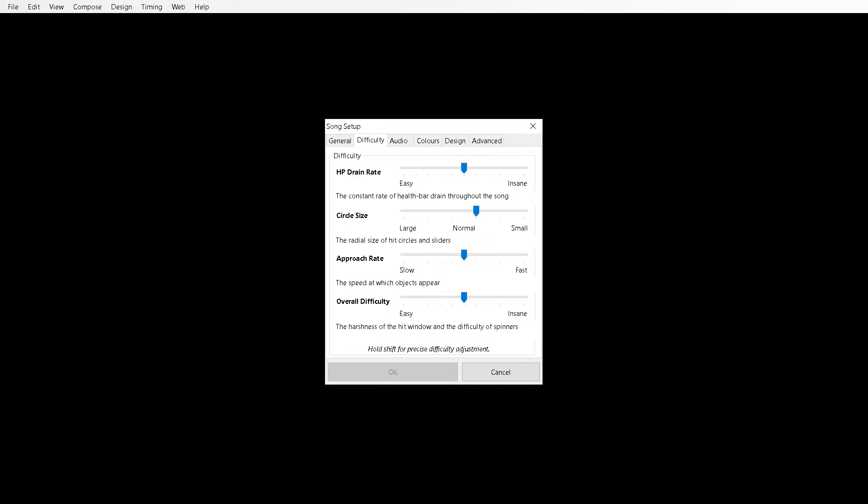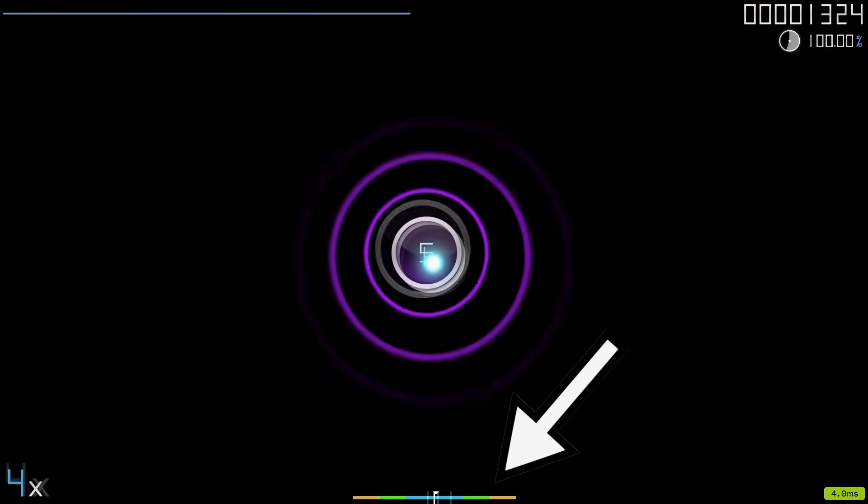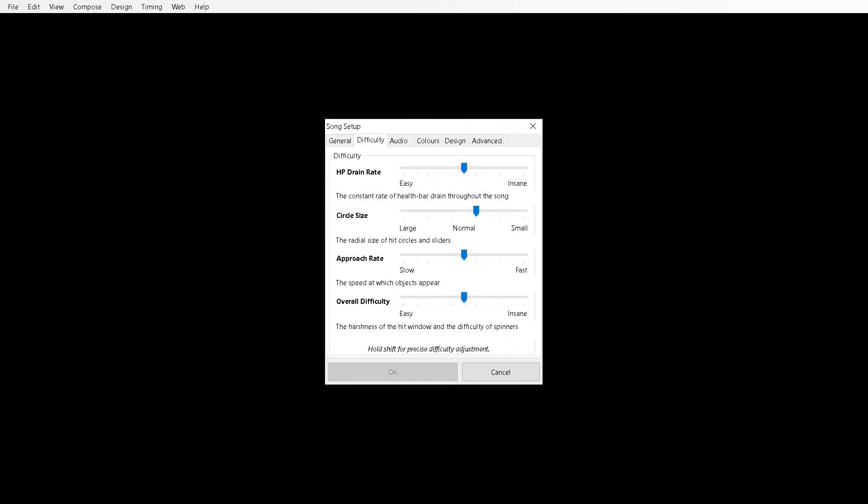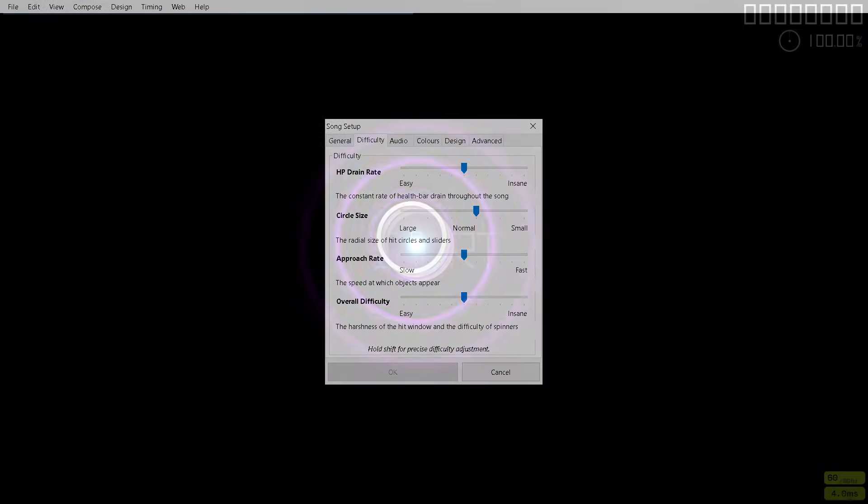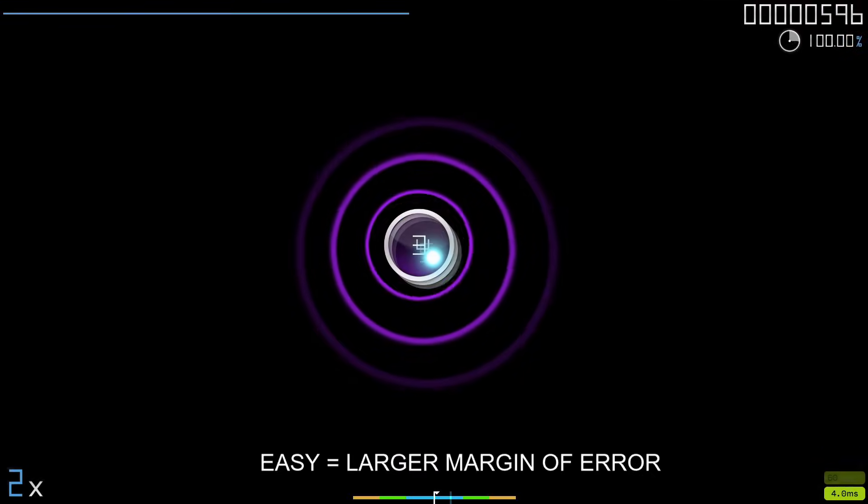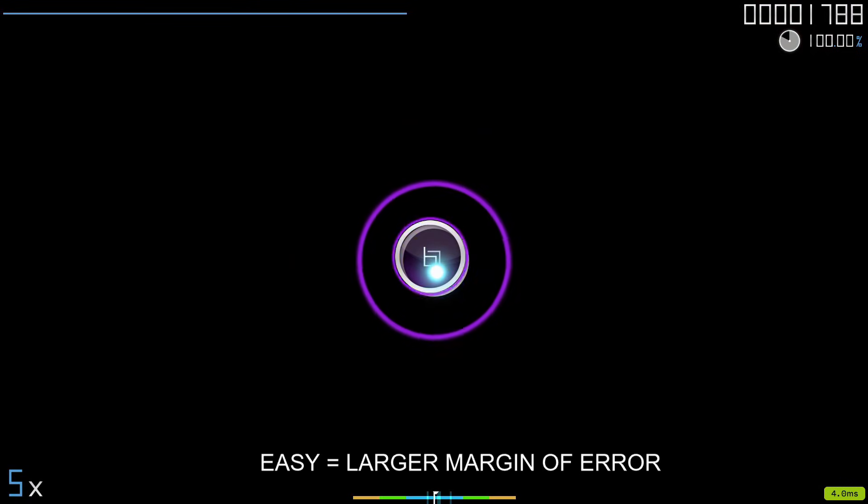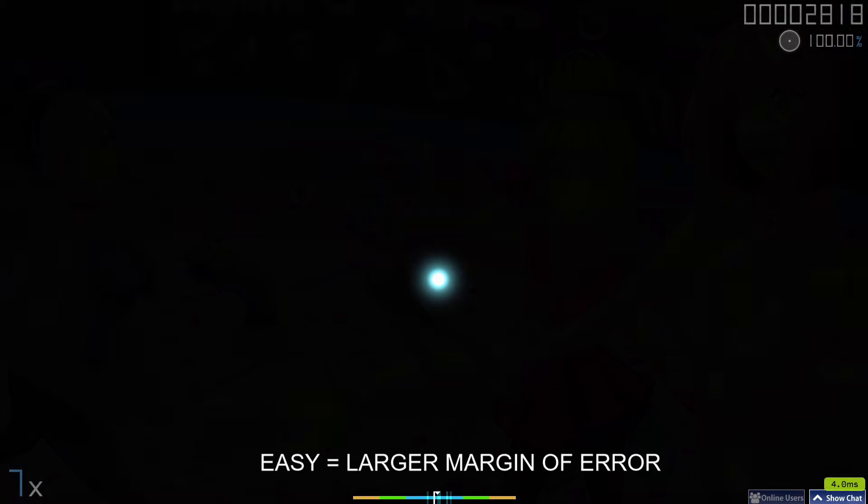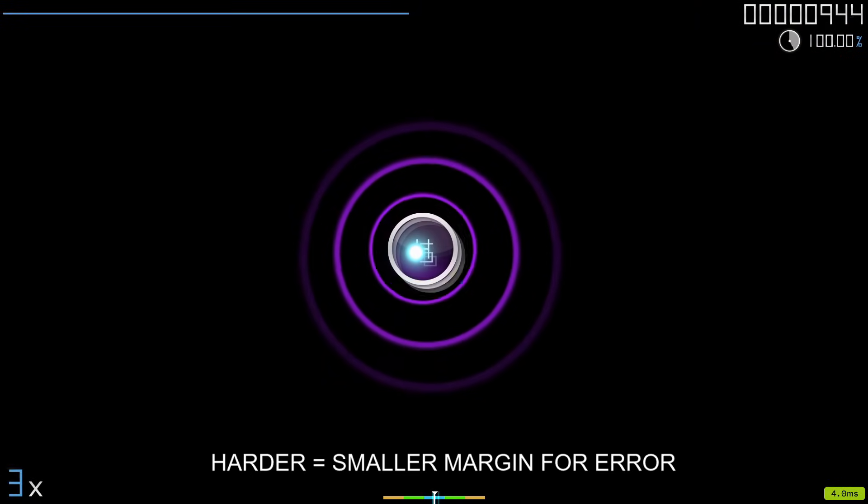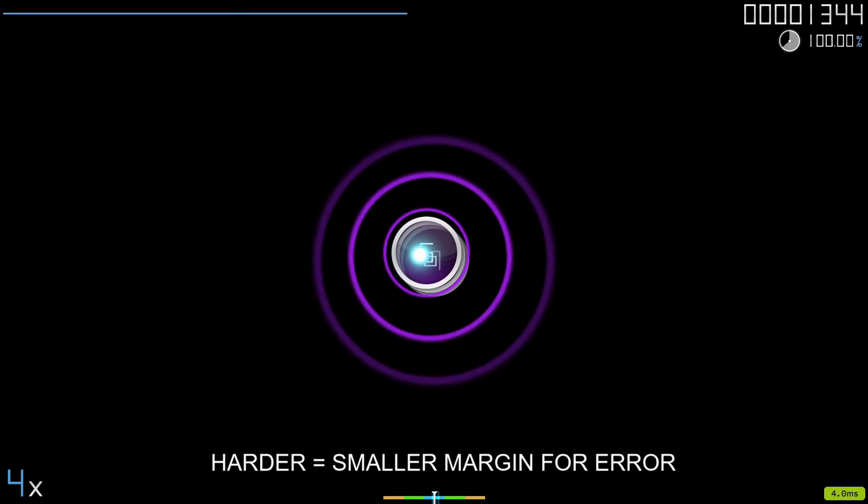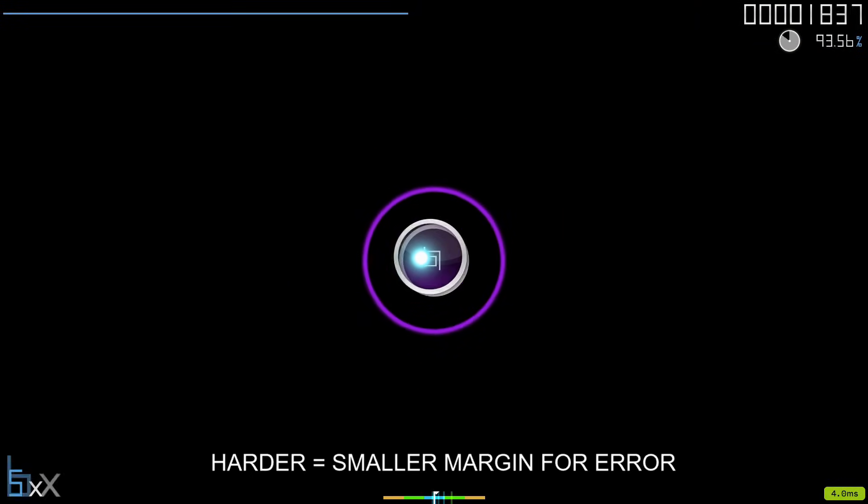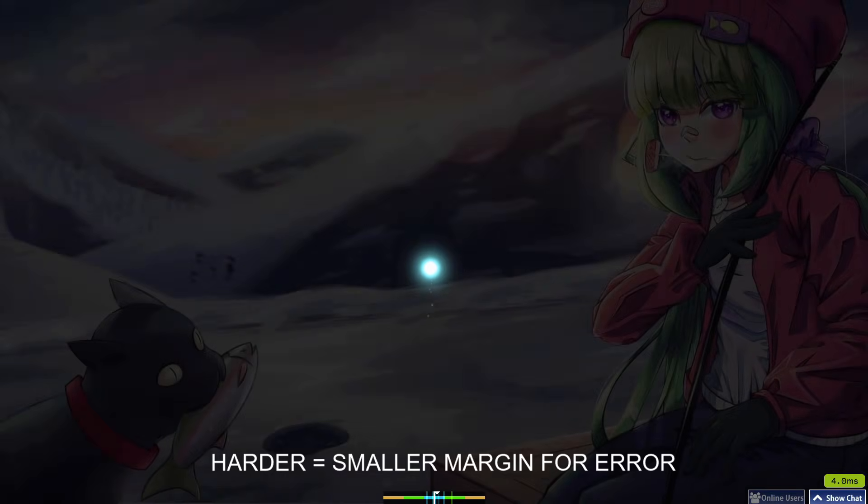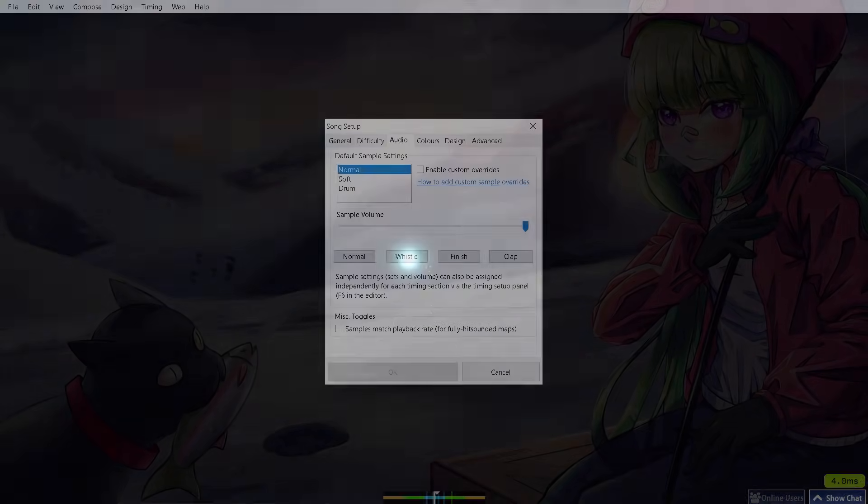And now the overall difficulty is the harshness of the hit window. So the hit window is shown at the bottom of the screen here. The harshness of this hit window is basically the margin of error you can have. So as you can see here on an easier difficulty the margin for error is much larger. And here on a harder difficulty the margin for error is smaller.